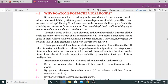Noble gases ke atoms mein koi vacant space nahi hoti unke valence shell mein ke aur extra electrons accommodate kar sakein. That is why noble gases do not gain, lose, or share electrons — yeh non-reactive hote hain.